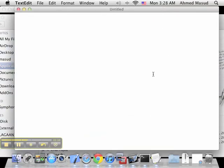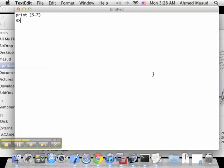Okay, here I can simply type in my Python program: print(3+7), and then exit().